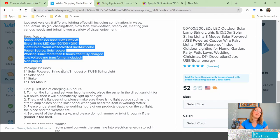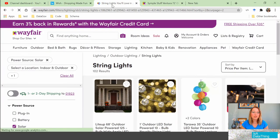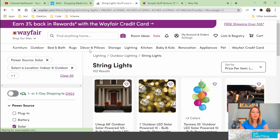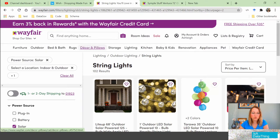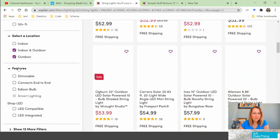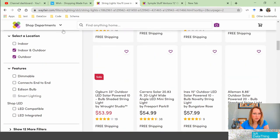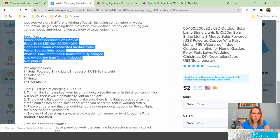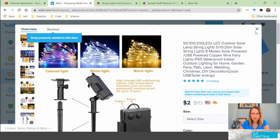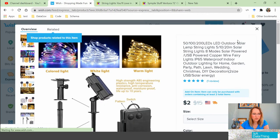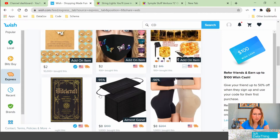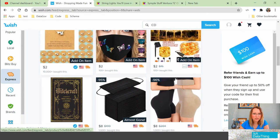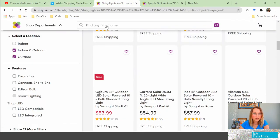Now let's look at a better example. I have always been impressed with the way Wayfair does their metadata. Here I'm looking for string lights again — trying to do more of an apples-to-apples comparison. You can see you can search on all these different filters. Going back to Wish — can I even filter on anything? No, I can't filter on anything. Not surprising.